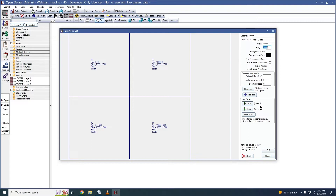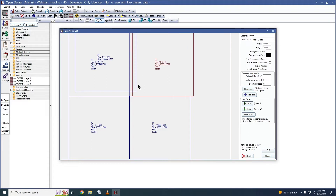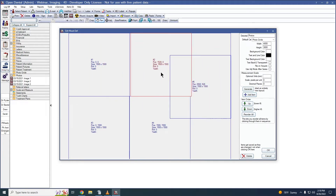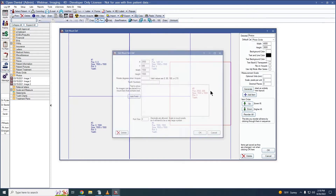I can use the item order to reorder the items on my mount. I can select an item and use the up and down arrows to change its position, or I can click Reorder All, which sets the item order to zero for all items. Then I can click through my items in sequence to number them. We can also click Add Item to create a new image item on our mount, which I can then click and drag to the desired position.